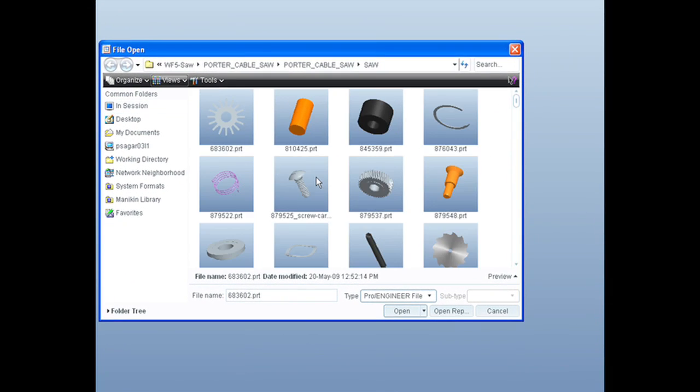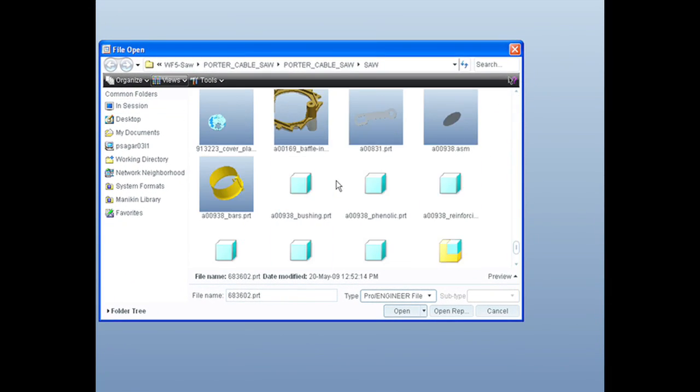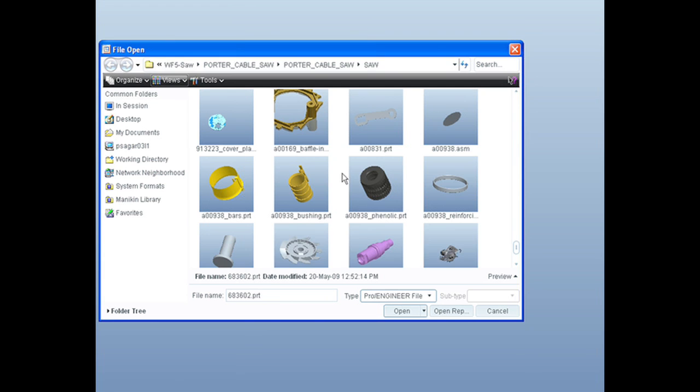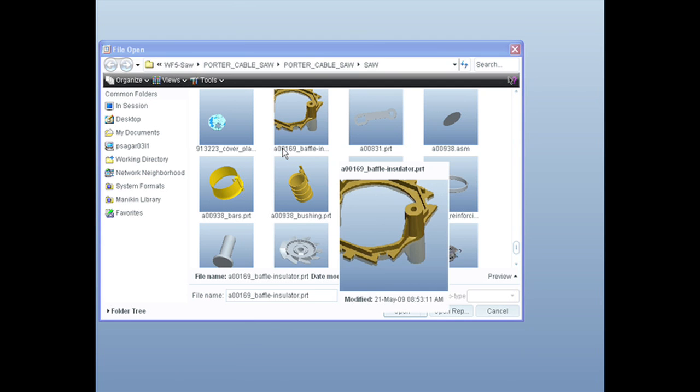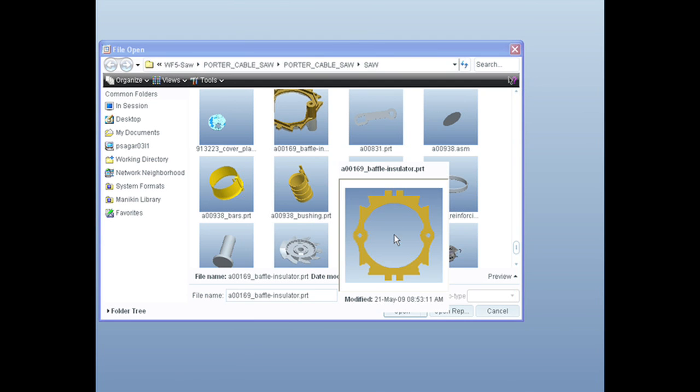With ProEngineer Wildfire 5.0, everything is more graphical and intuitive, even the file open dialog box.